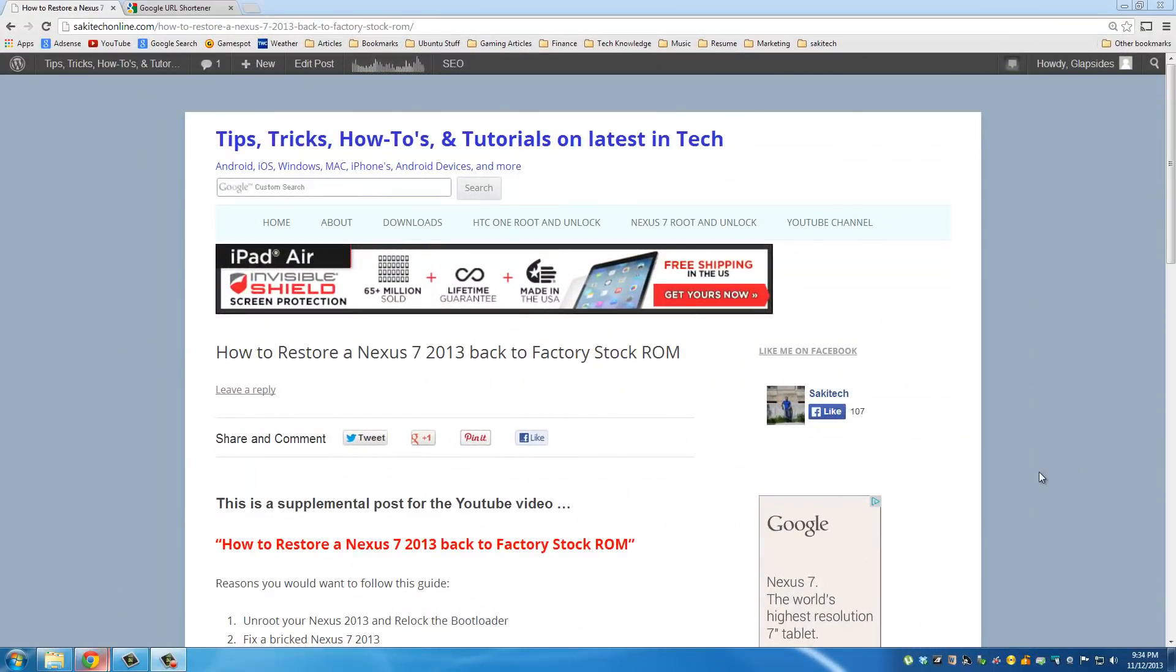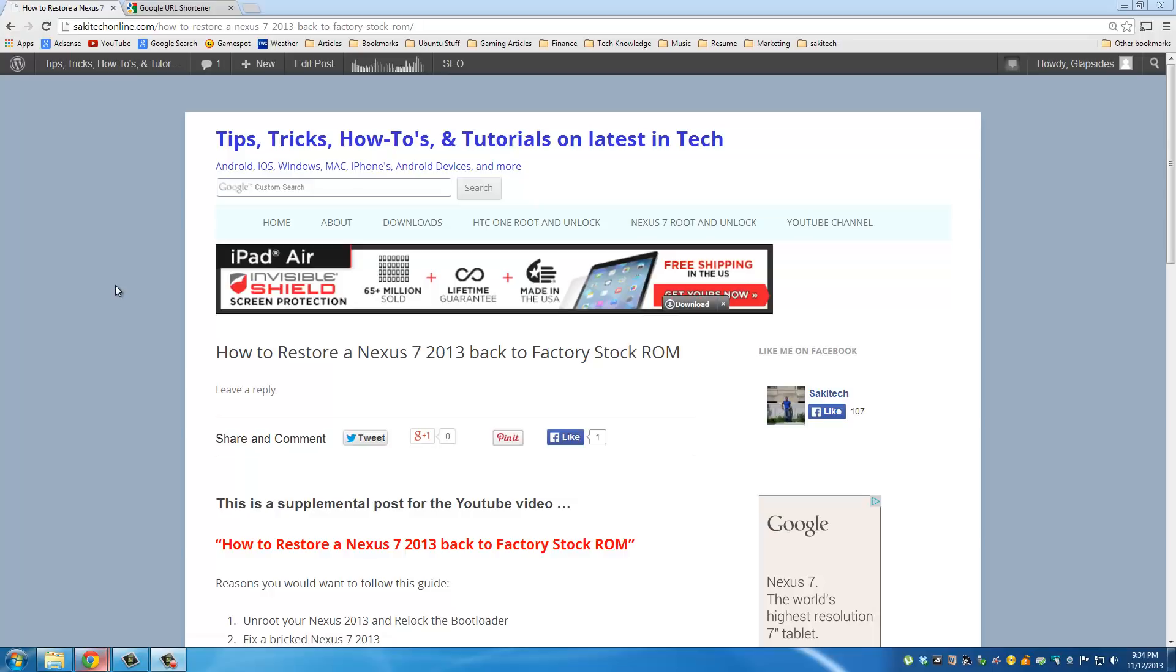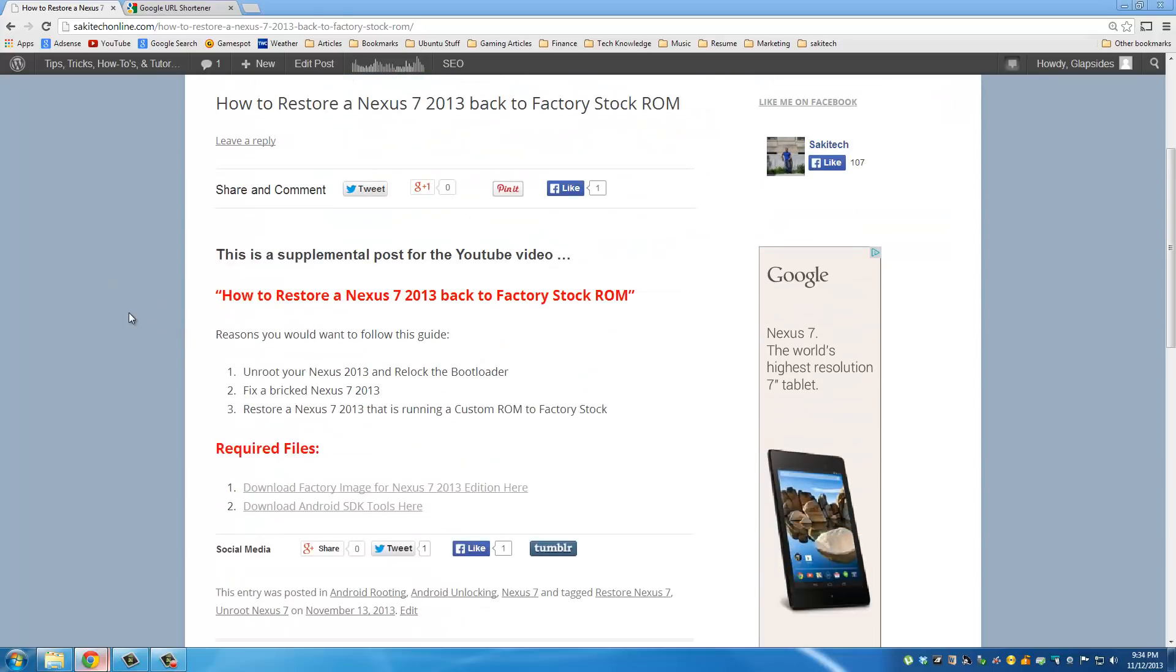So go to my website post for which I left a link in the description below. Okay and then scroll down and look for the title that says required files.